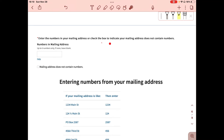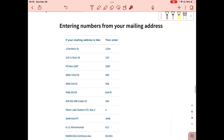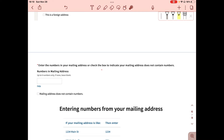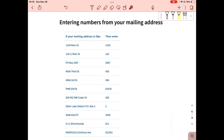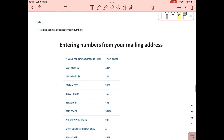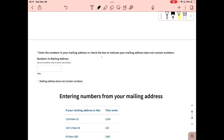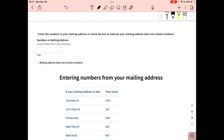The next page asks you to enter the numbers from your mailing address, or check the box if your address doesn't contain numbers. I clicked on 'Help' to clarify: if your mailing address is 1234 Main Street, you enter 1234 in the box. If you use a PO box, say PO Box 2587, you enter 2587. As an example using 1234 Main Street, I put 1234 in the box.